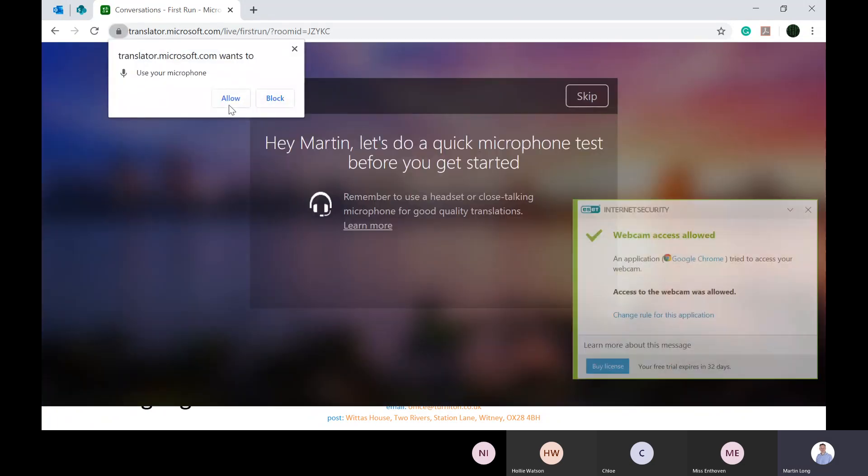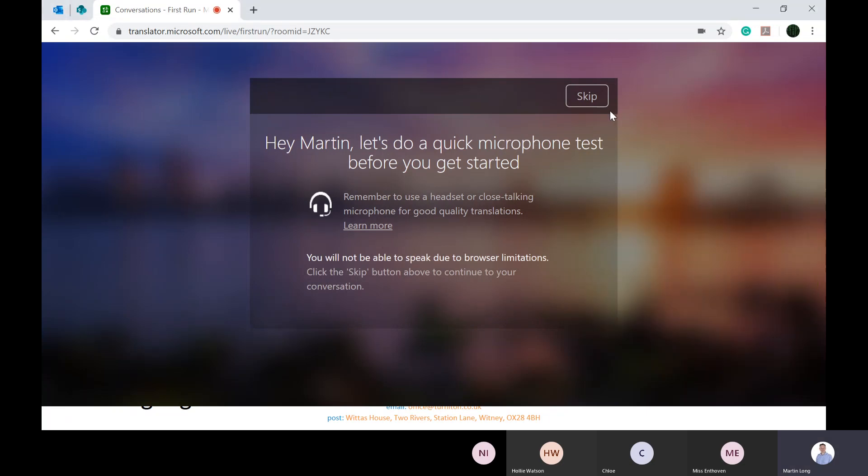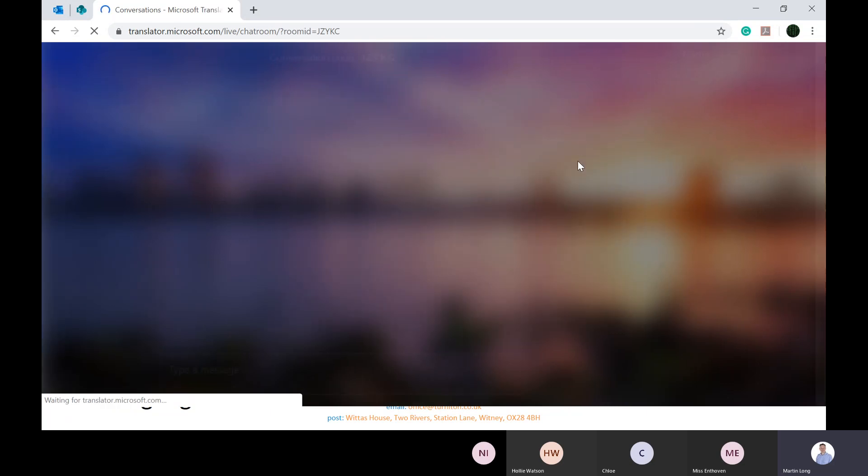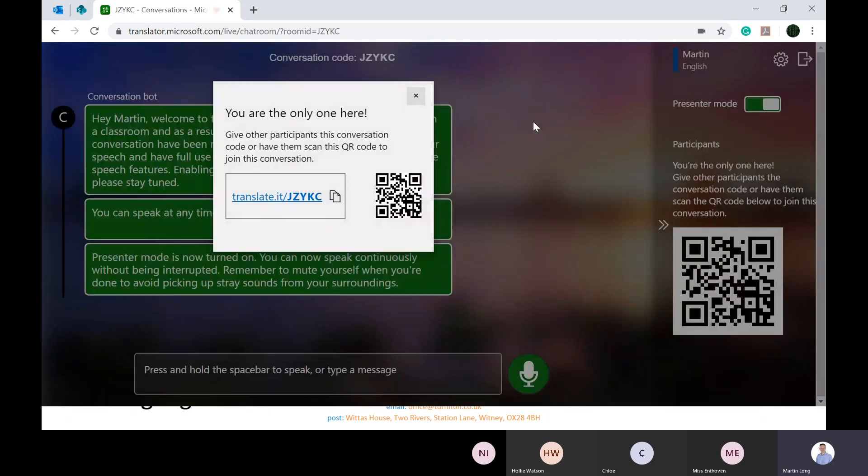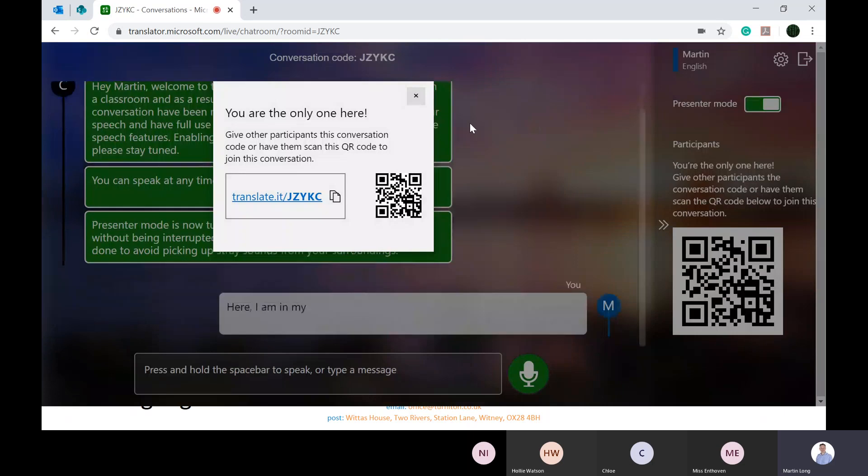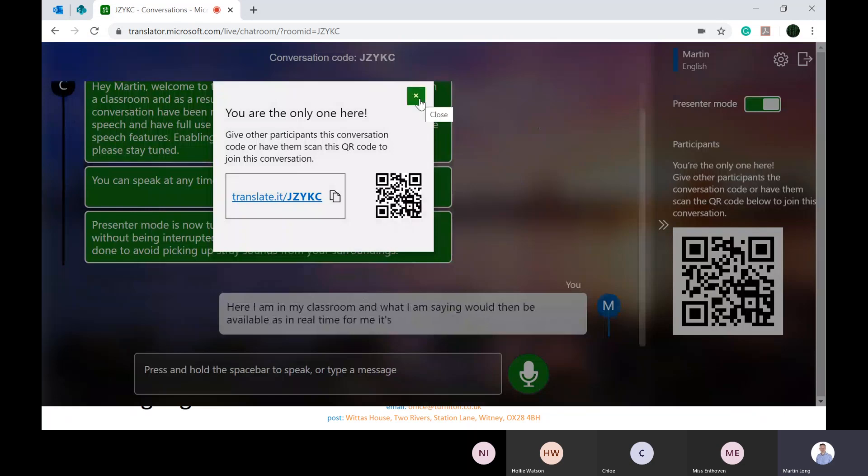It will start to build your conversation and wants to do a quick microphone test. I'm going to skip it for the demonstration. Here I am in my classroom and what I am saying would be available in real time for me in English language, but available in the native language of the person who wants to receive this conversation.